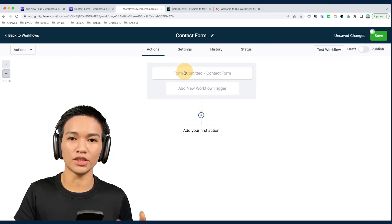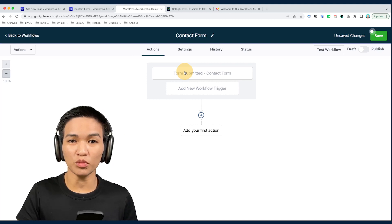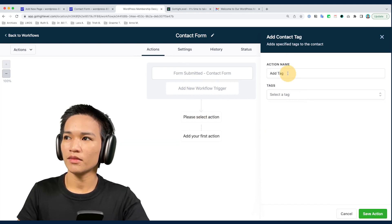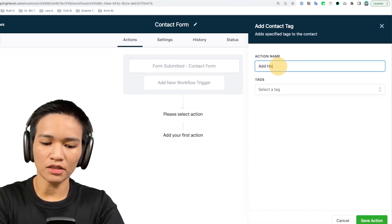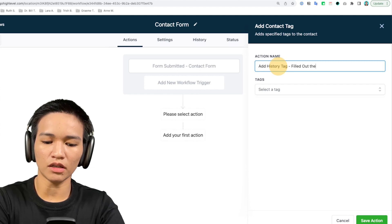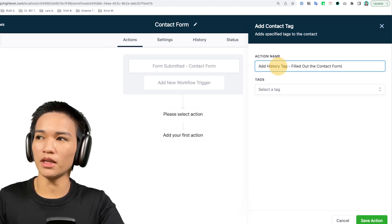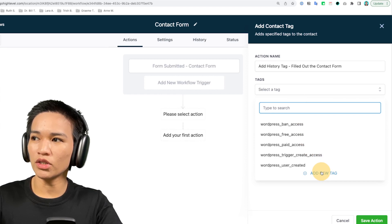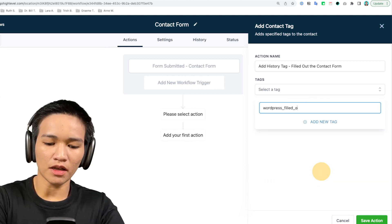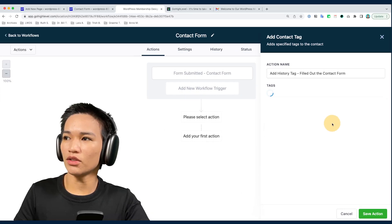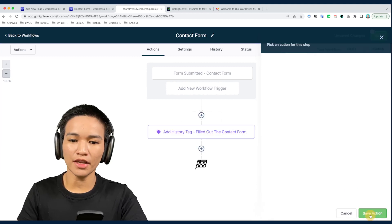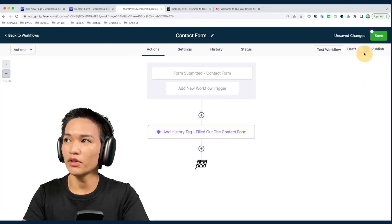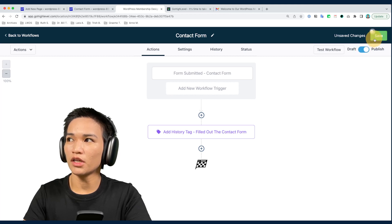After they sign up to the form, I'd like to add a tag. I'll name this action 'Add History Tag — Filled Out the Contact Form' as my personal label and indicator. For the tag, I'll create a new one: 'WordPress Filled Out Contact Form,' then add the new tag and save the action. This is the process now in my workflow automation for that contact form. Make sure this workflow is published and saved.